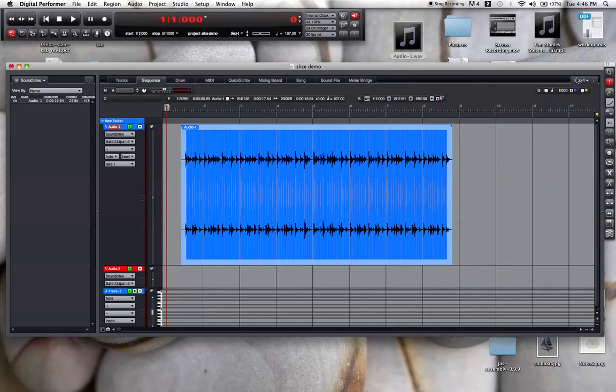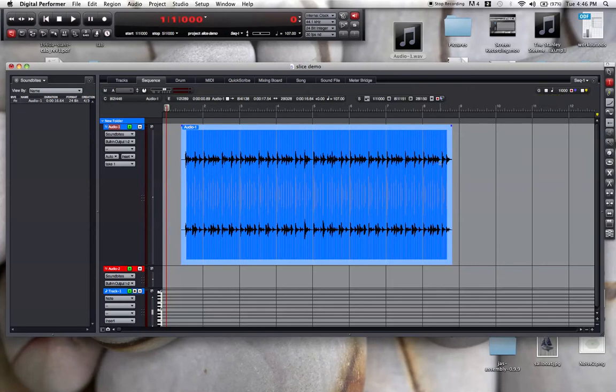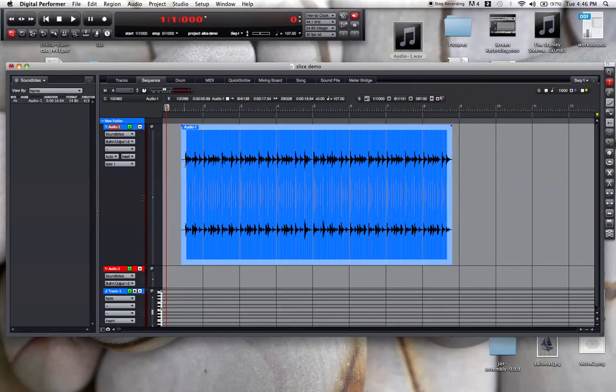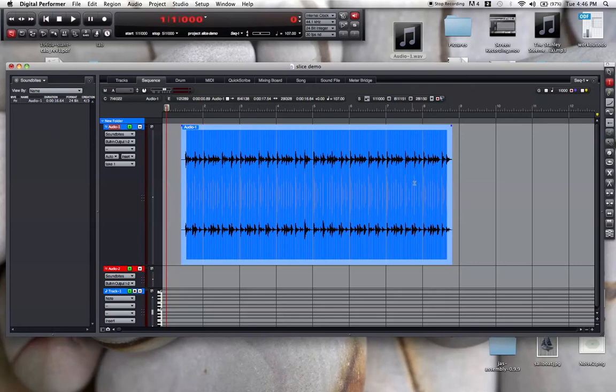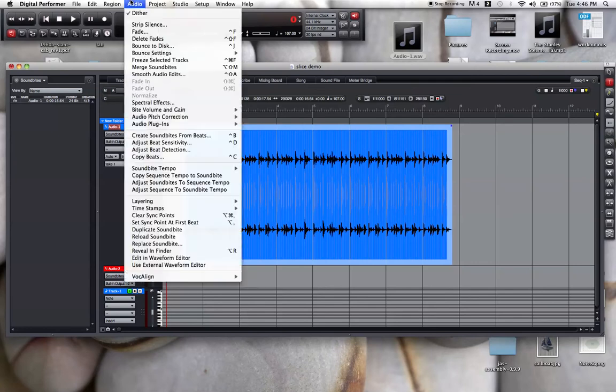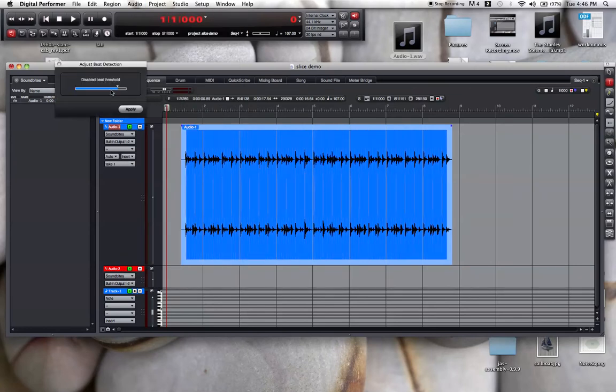I have snap to beat turned on and snap to grid turned off because I want to cut this on the beats, not necessarily on the grid. I'm going to adjust the beat sensitivity and the beat detection until I have an appropriate number of beats showing up.